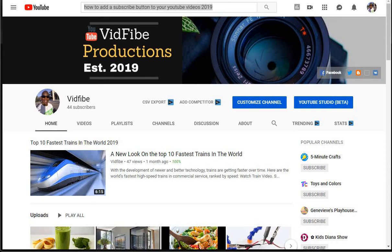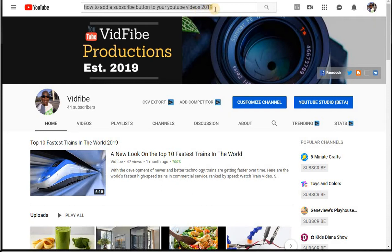Hello everyone and thank you for stopping by my YouTube channel. This video is going to be about how to add a subscribe button to your YouTube video. This is for 2019 version. First of all, you need to be logged into your account.